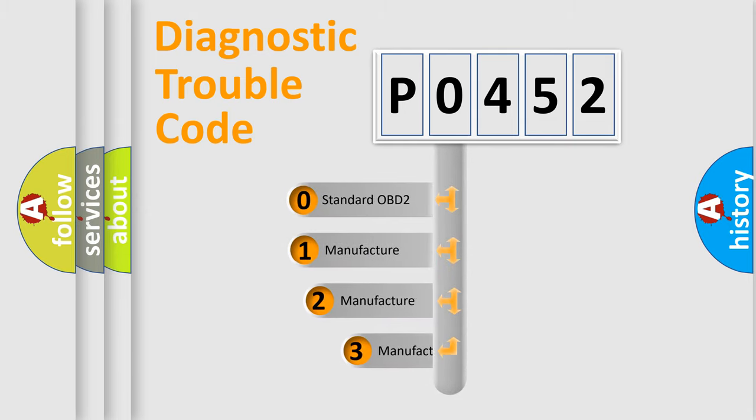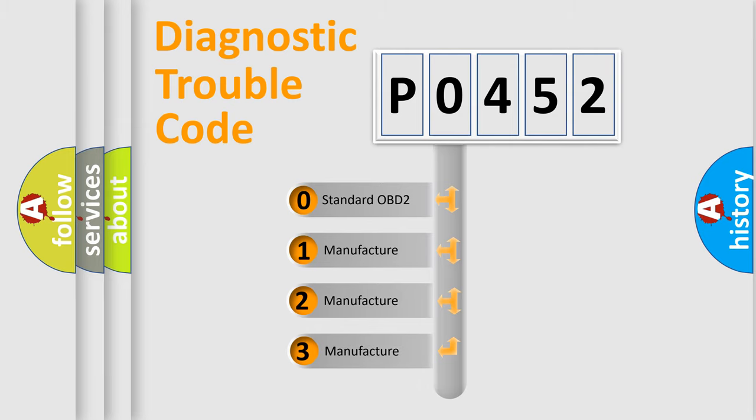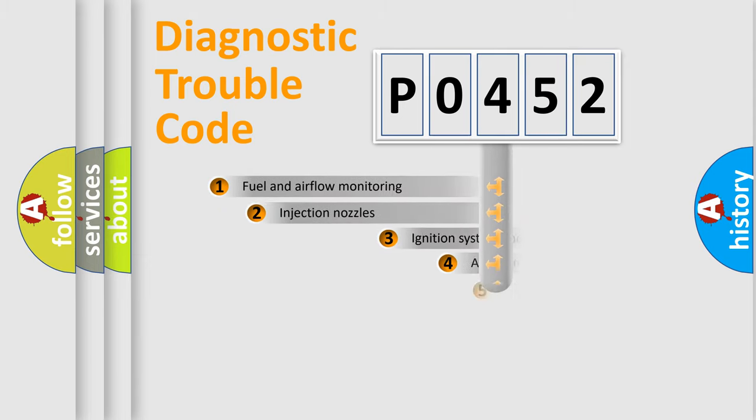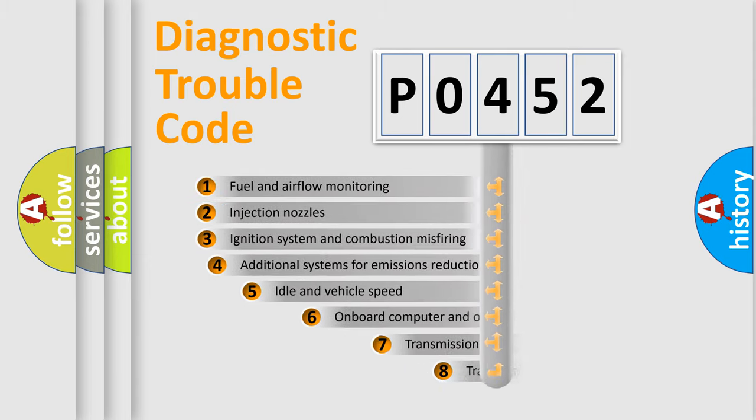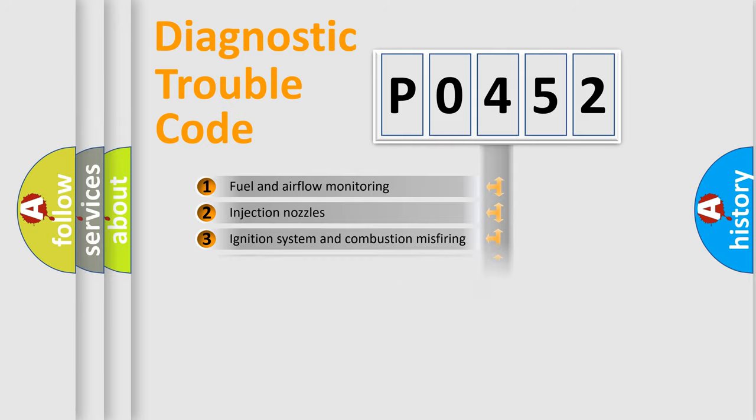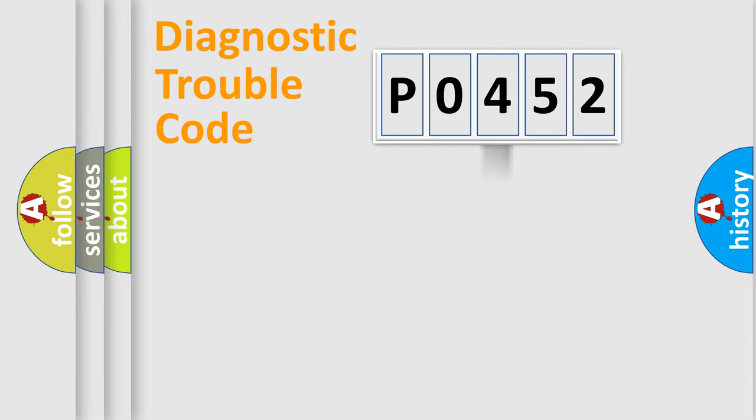If the second character is expressed as 0, it is a standardized error. In the case of numbers 1, 2, 3, it is a manufacturer-specific error. The third character specifies a subset of errors. The distribution shown is valid only for the standardized DTC code.